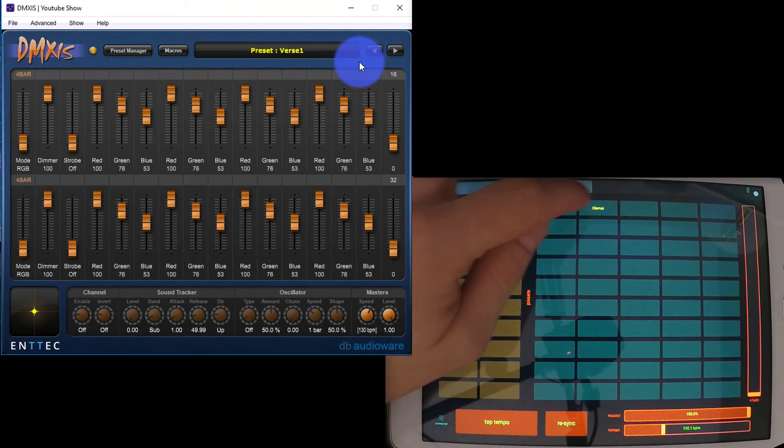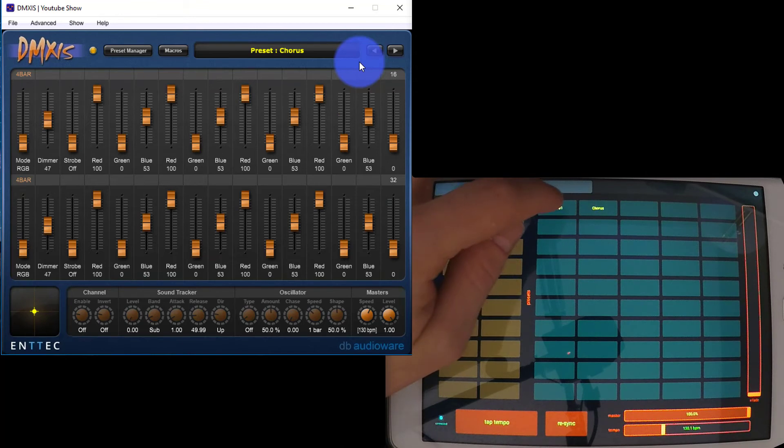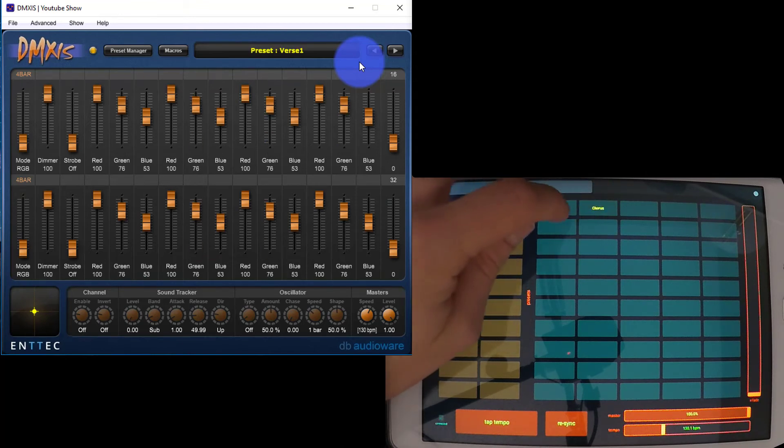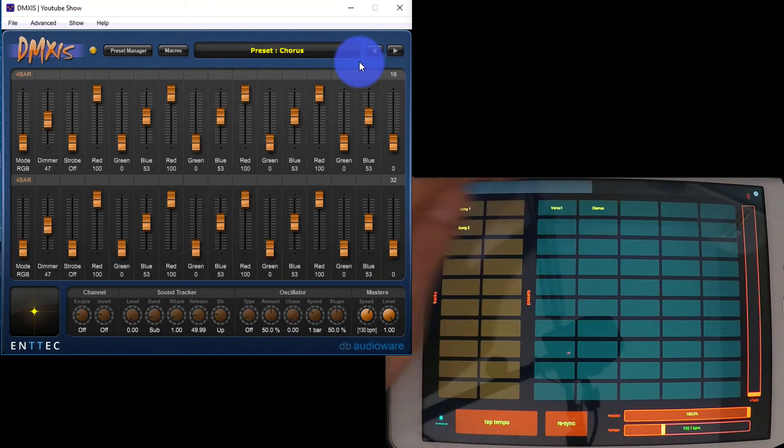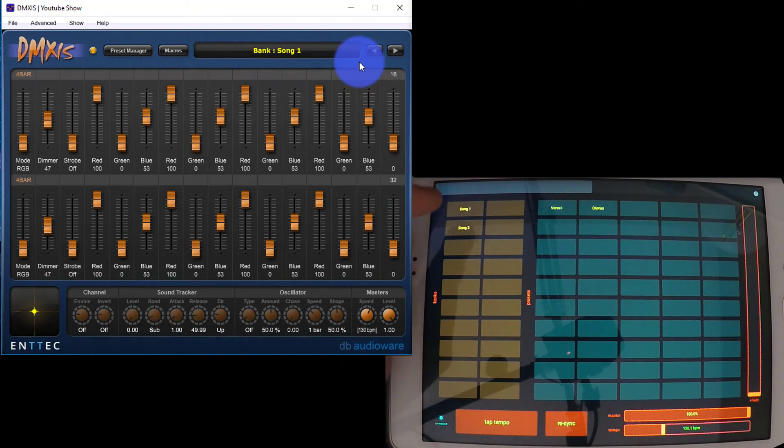Now we can see, as I click these different presets, on the screen we're switching between presets as well. Pretty darn cool.